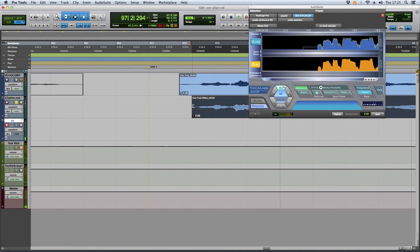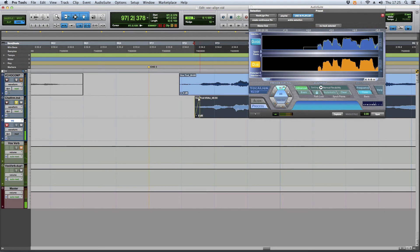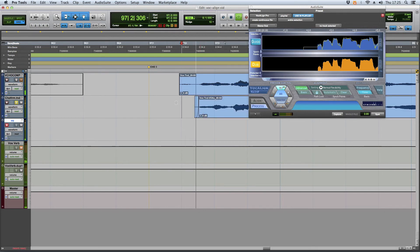I literally just pull that region back, do a little fade. Boom. Now you can't even hear it. Check it out.